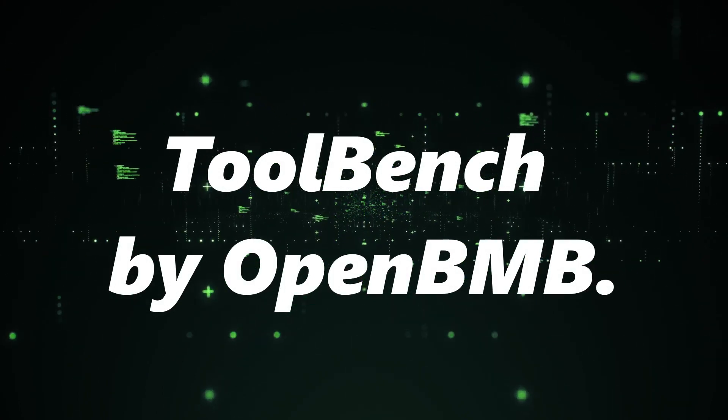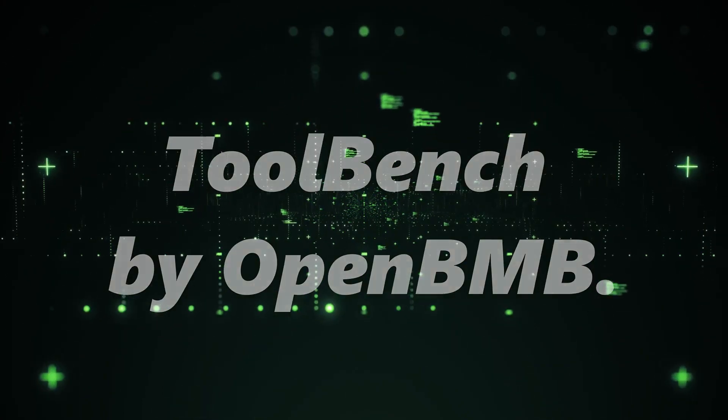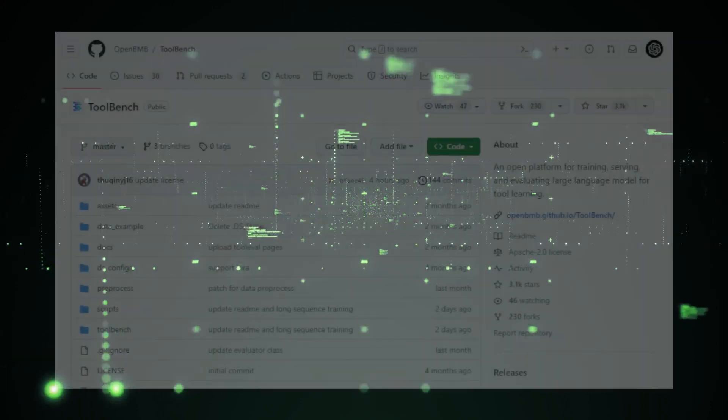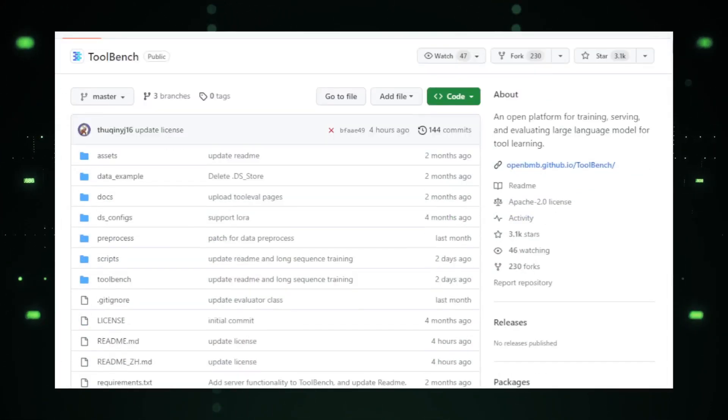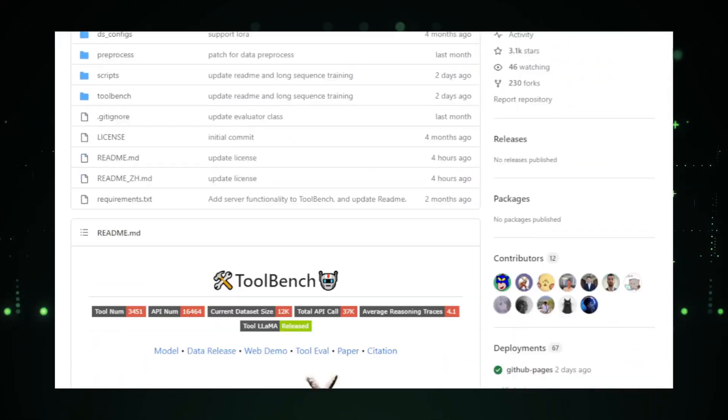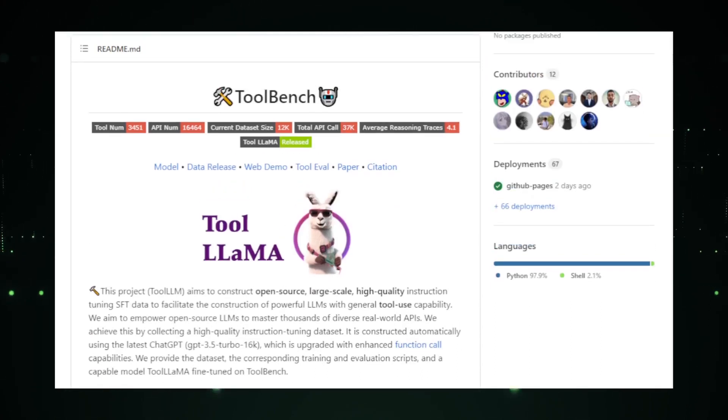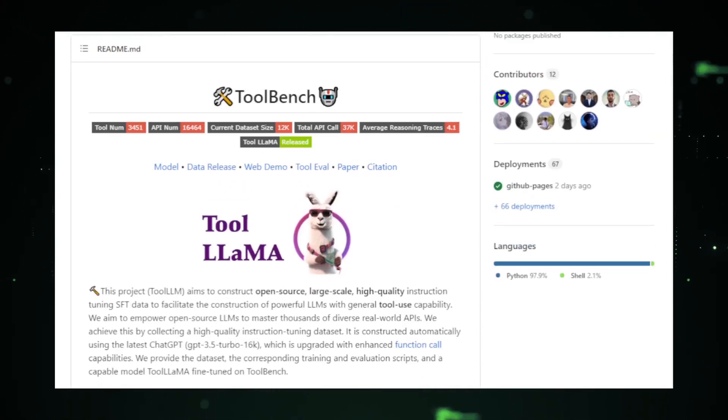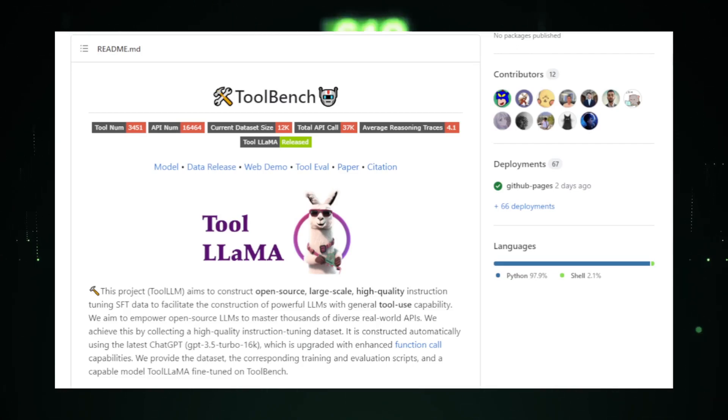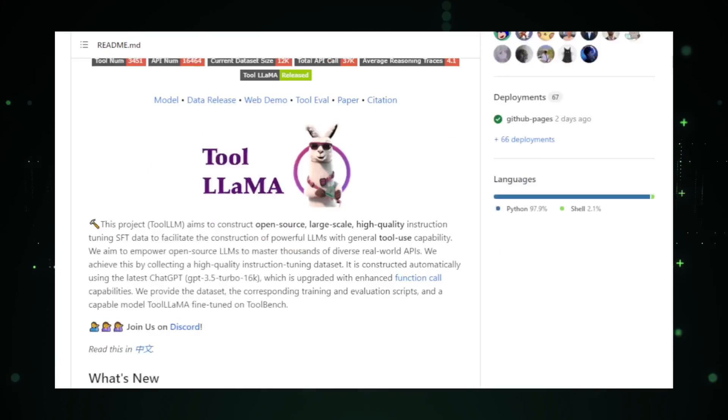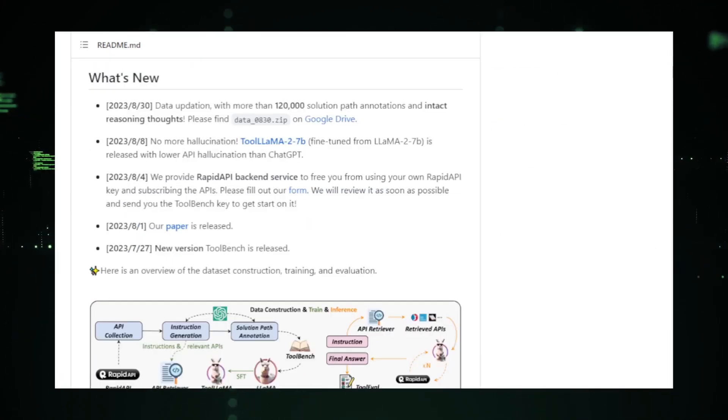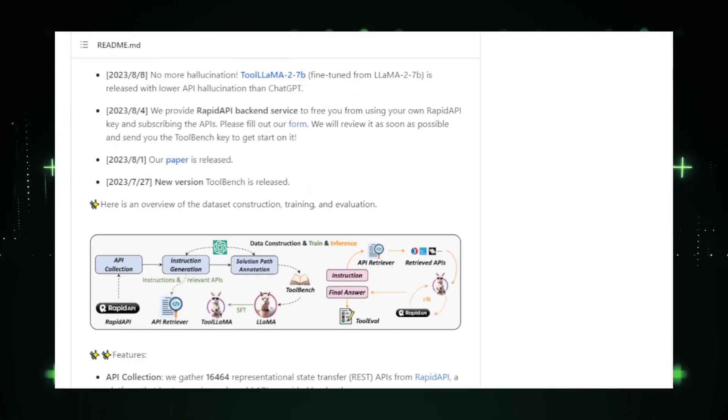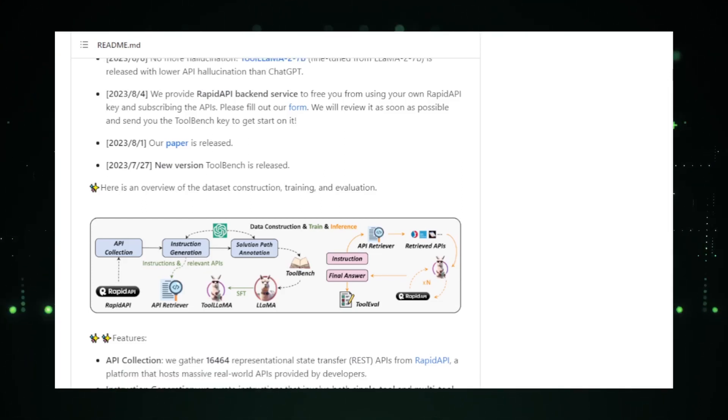ToolBench by OpenBMB. Concluding our list is the ToolBench project by OpenBMB. At its core, ToolBench is not just a single tool, but a collection of utilities designed to maximize the potential of LLMs. It's a testament to the versatility of language models and how they can be harnessed for a plethora of applications. Diving deeper into ToolBench, one can see it as a platform that bridges the gap between advanced LLMs and end-users.